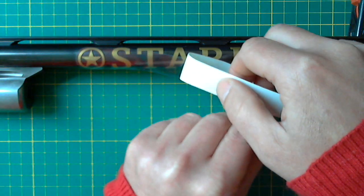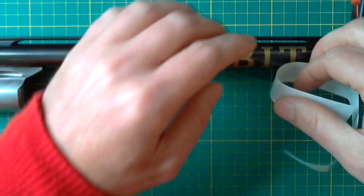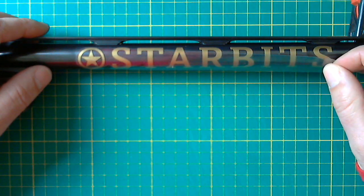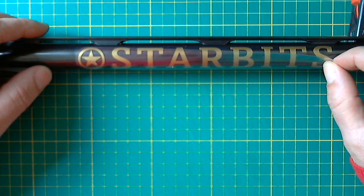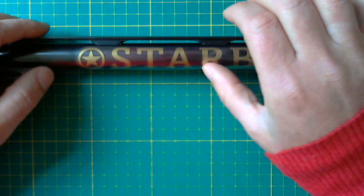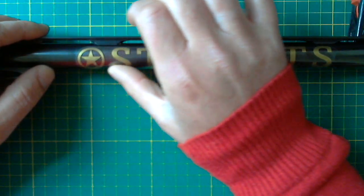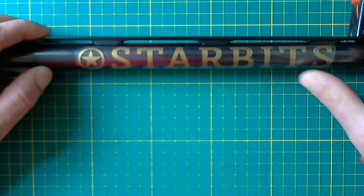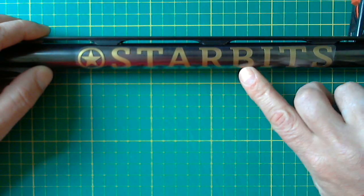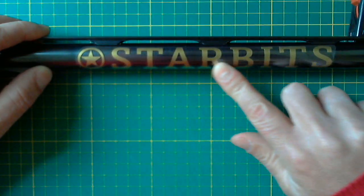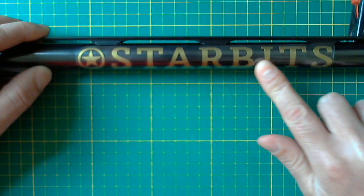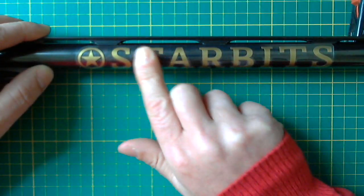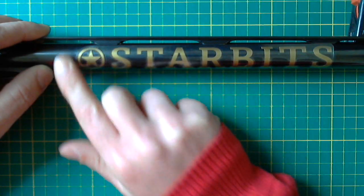Now again, start with one edge and slowly work your way up till you've covered the design.